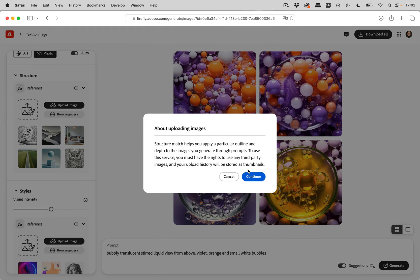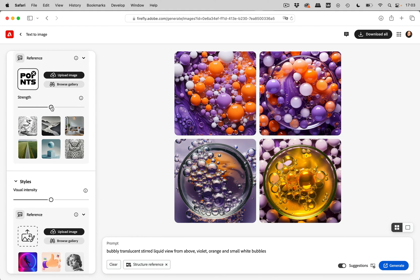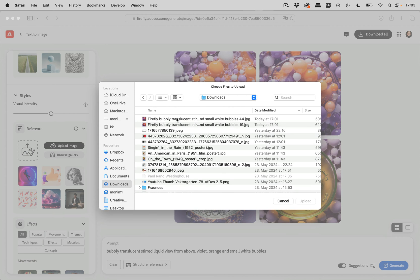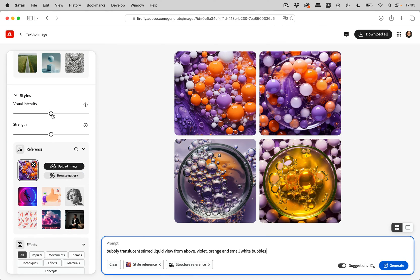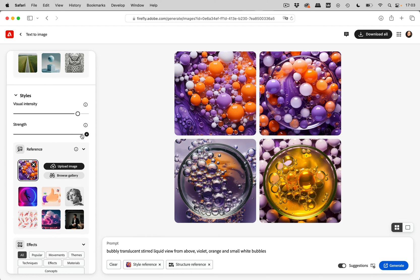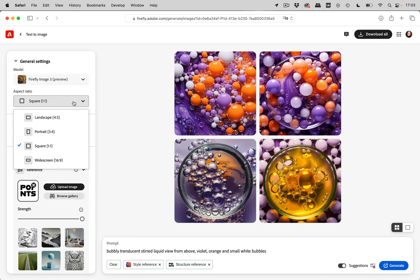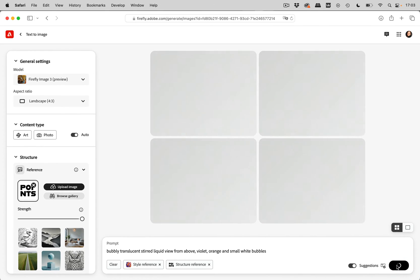I'm going to upload that screenshot. It also asks for copyright confirmation — I created it, so I have the copyright. Then we need to adjust the strength; we want that layout exactly as shown, so strength needs to be to the right. We also need to upload an image for the styles, which is now in my downloads folder. I'll select that one and upload it. Again, we can adjust the visual intensity and strength, and you can experiment with that. I'm also going to set this to landscape to get a slightly wider image. Then let's generate.